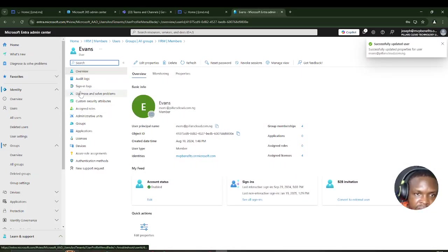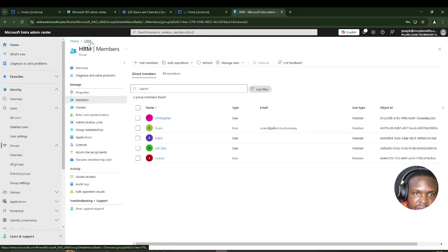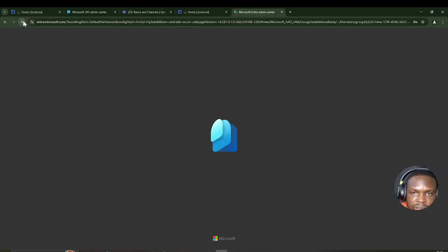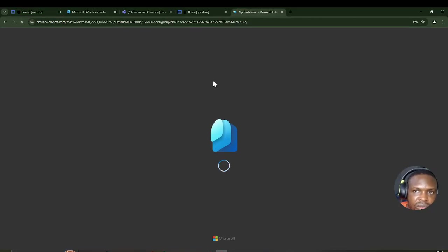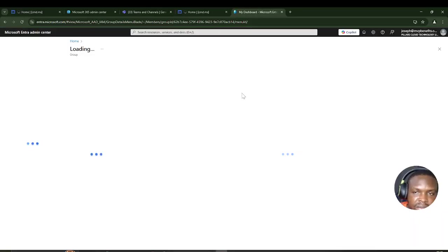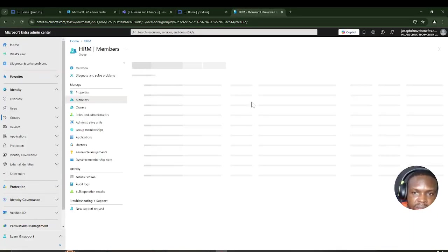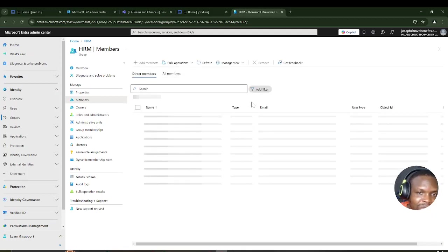Let me check the group membership one more time. I'll go to the HRM group and refresh. I expect the user whose department was changed to have left, and the new HRM user we created to be here. I'll do a hard refresh and then confirm in Teams before we wrap up.